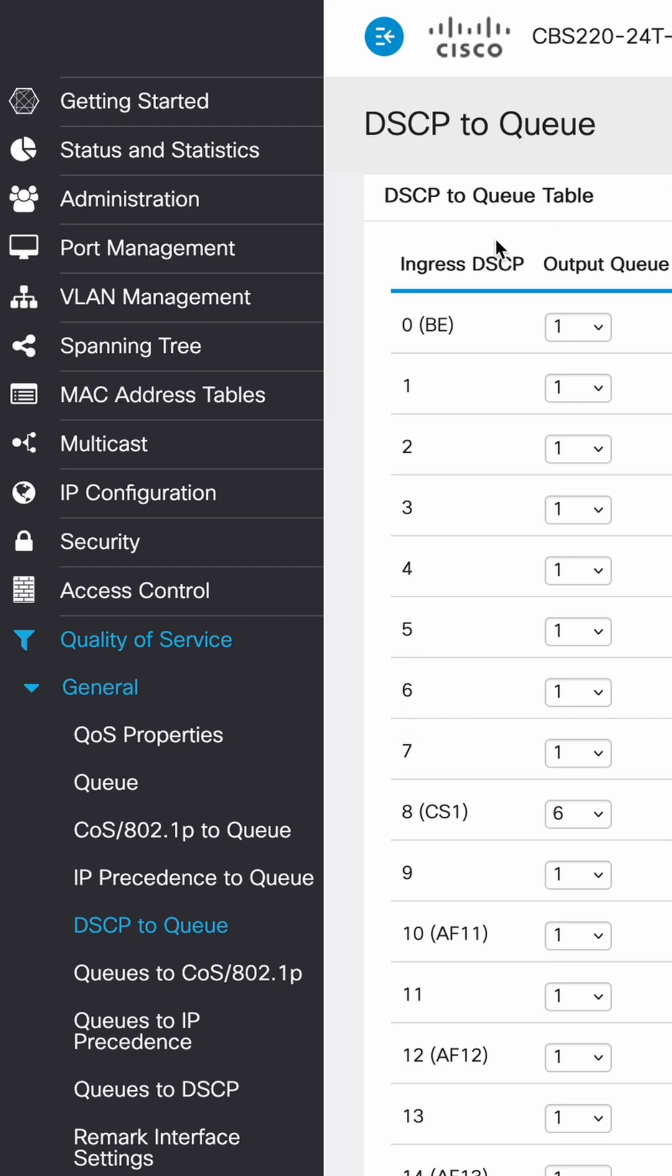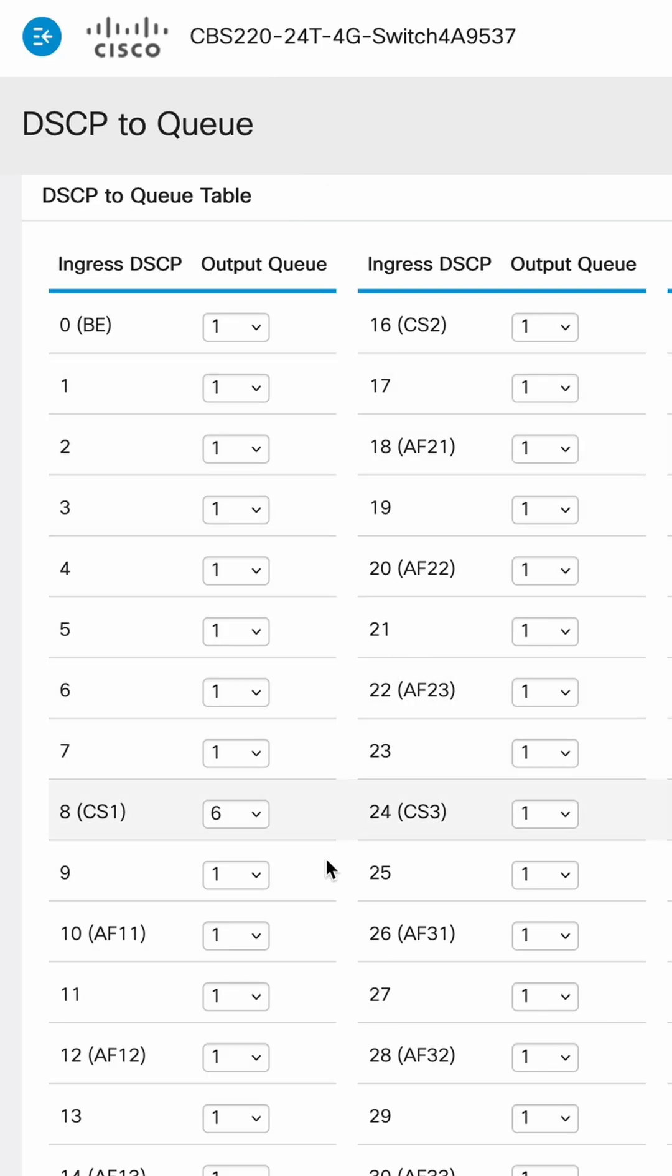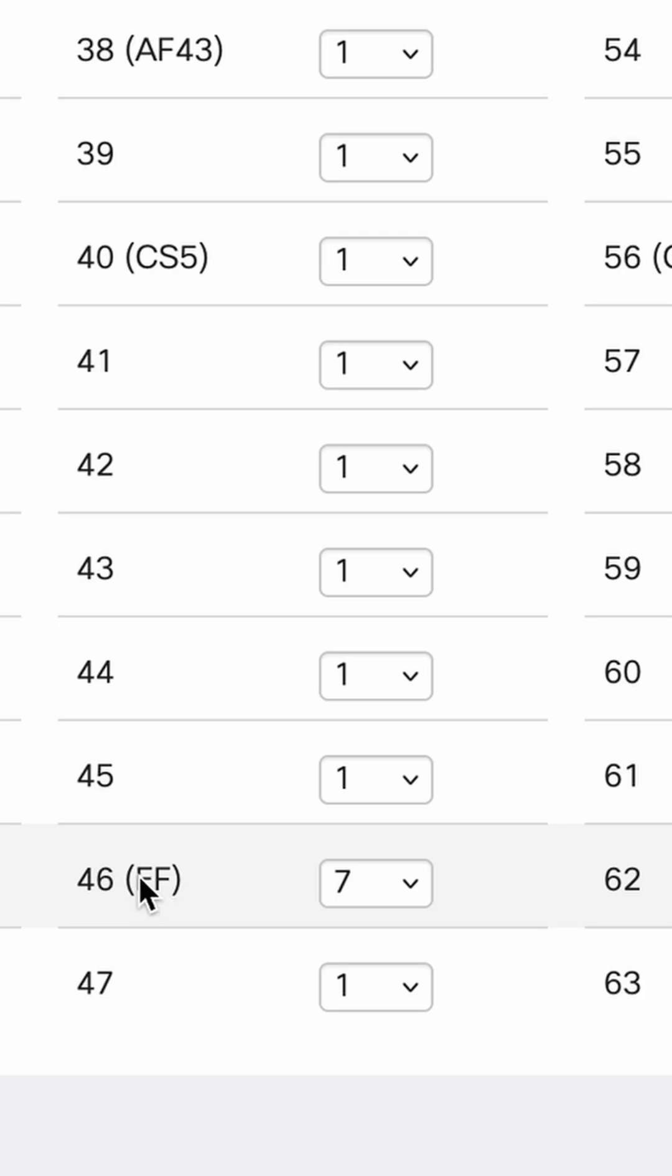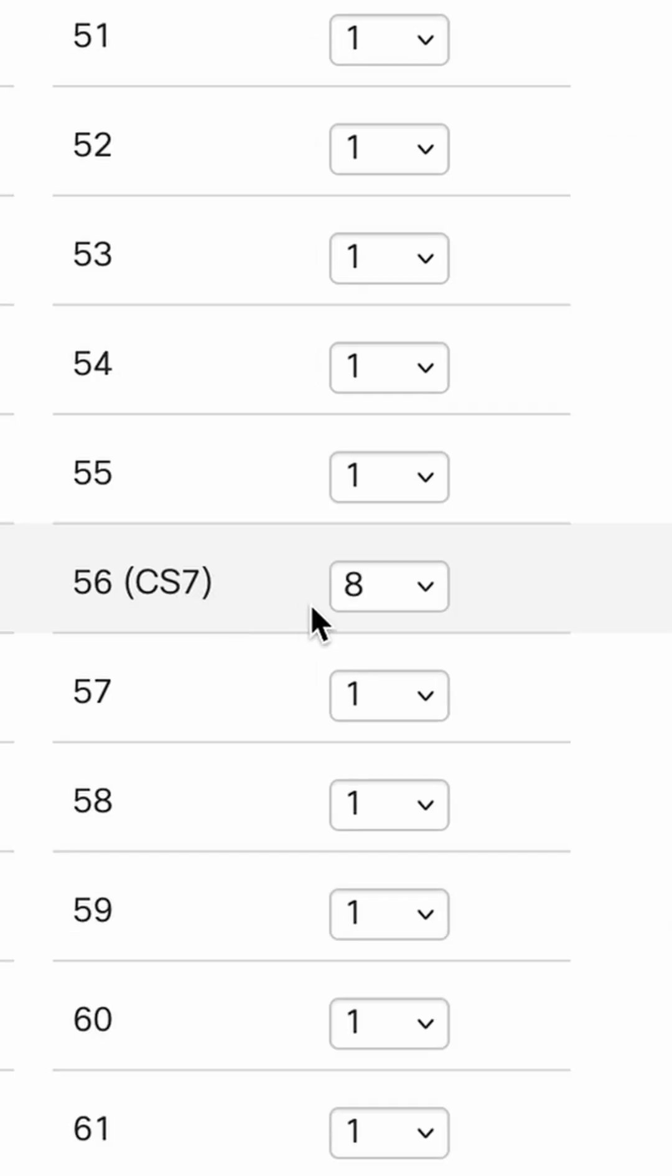Next we'll go ahead and set our output queues in the DSCP to queue. All of them should be set to one except for number eight, which is set to six, number 46, which is set to seven, and number 56, which is set to eight.